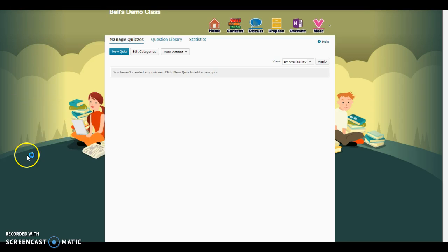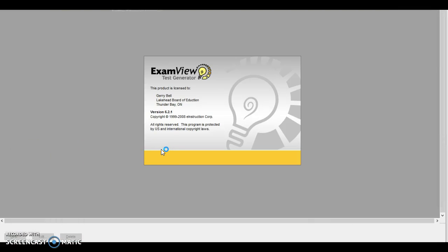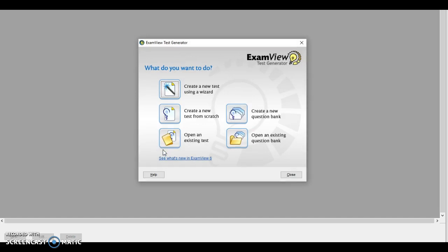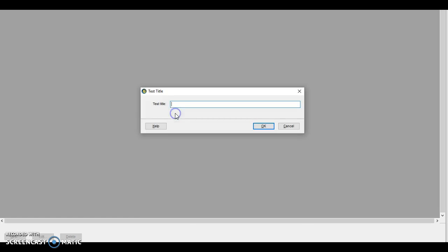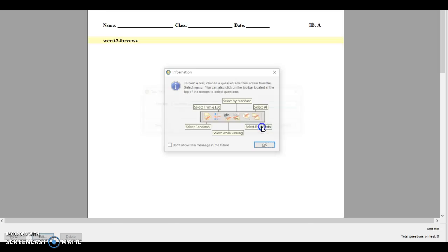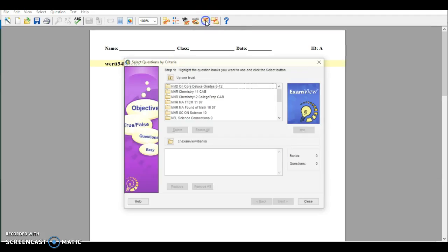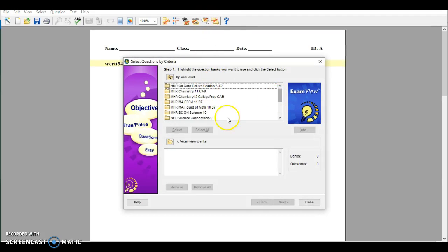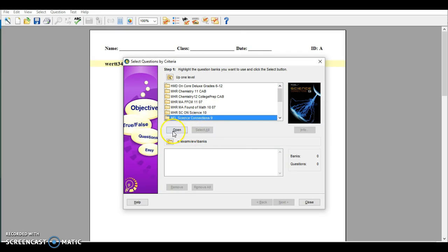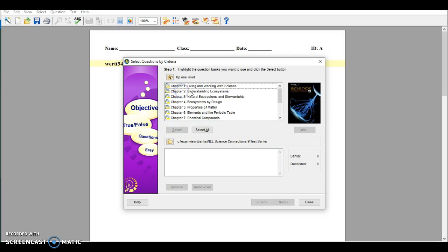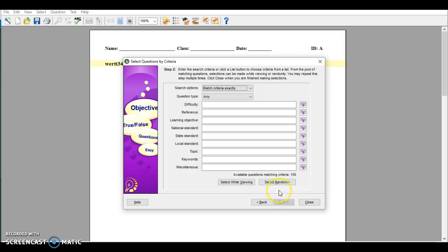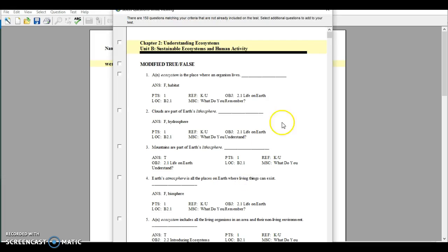First thing I'm going to do is open up ExamView. I'm going to create a new test from scratch — it doesn't matter what the name of this test is. Now I'm going to click this little button here and select one of my science classes. Let's open that. Test banks, chapter 2, let's go with that.